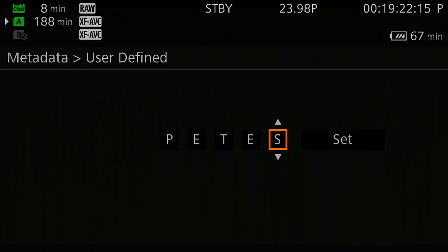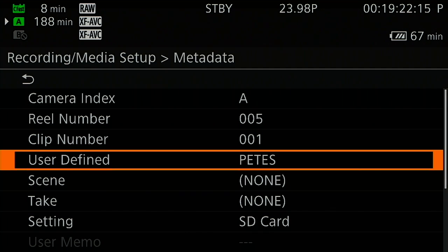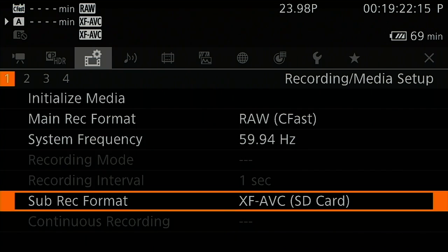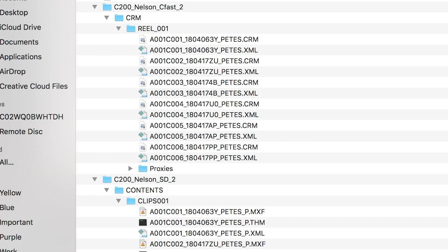If a clip has an XFAVC proxy or sub recorded clip in tandem, you'll see an underscore P following the same file name as the original.